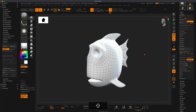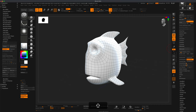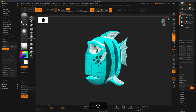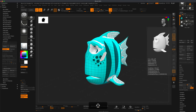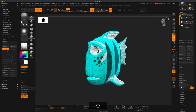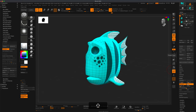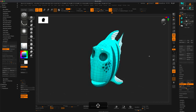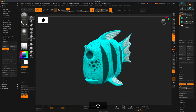I'm going to activate both subtools but keep the new topology layer selected. I'll go to Project and simply do Project All. You can see the color is turned on, so it's going to project the color as well as the geometry. Now if I turn off the original high-res Dynamesh I can see what that looks like.